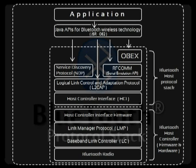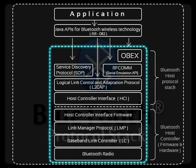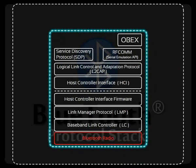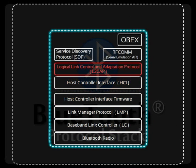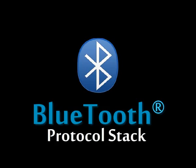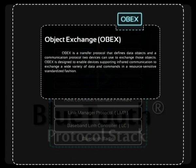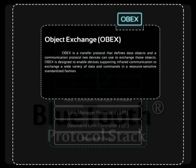First we are going to talk about OBEX. The initial layer is IROBEX. This is an optional application layer protocol designed to enable units supporting infrared communication to exchange a wide variety of data and commands in a resource-sensitive, standardized fashion. It uses a client-server model and is independent of the transport mechanism and transport API. This protocol also defines a folder listing object, which is used to browse the contents of folders on a remote device. RFCOMM is used as the main transport layer for OBEX.